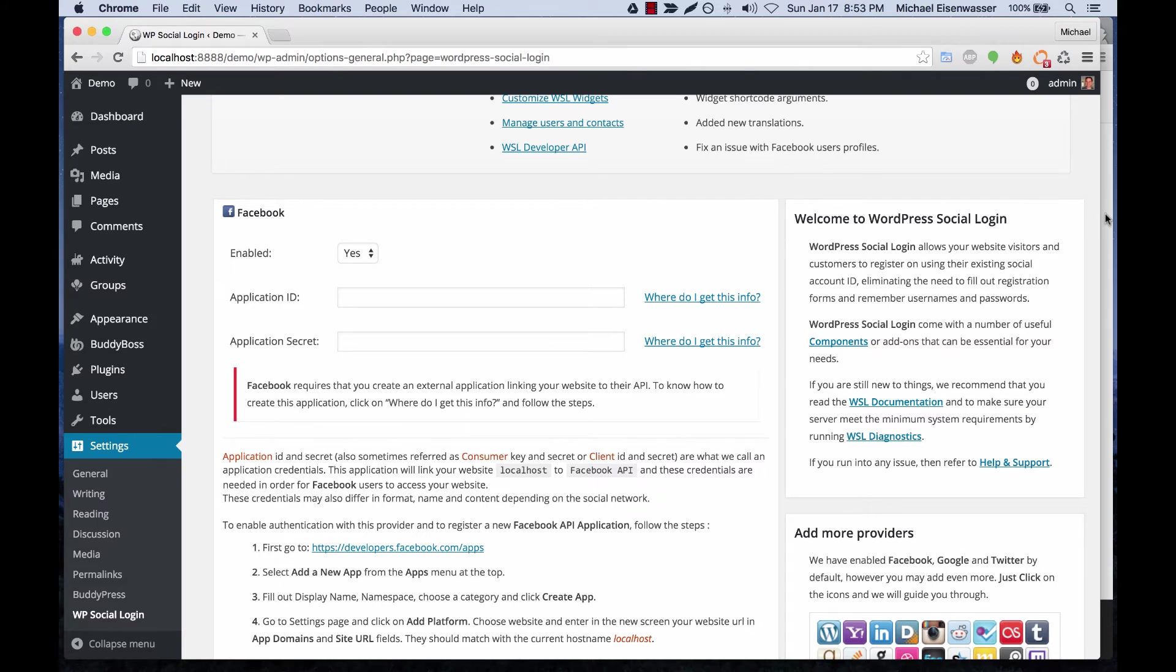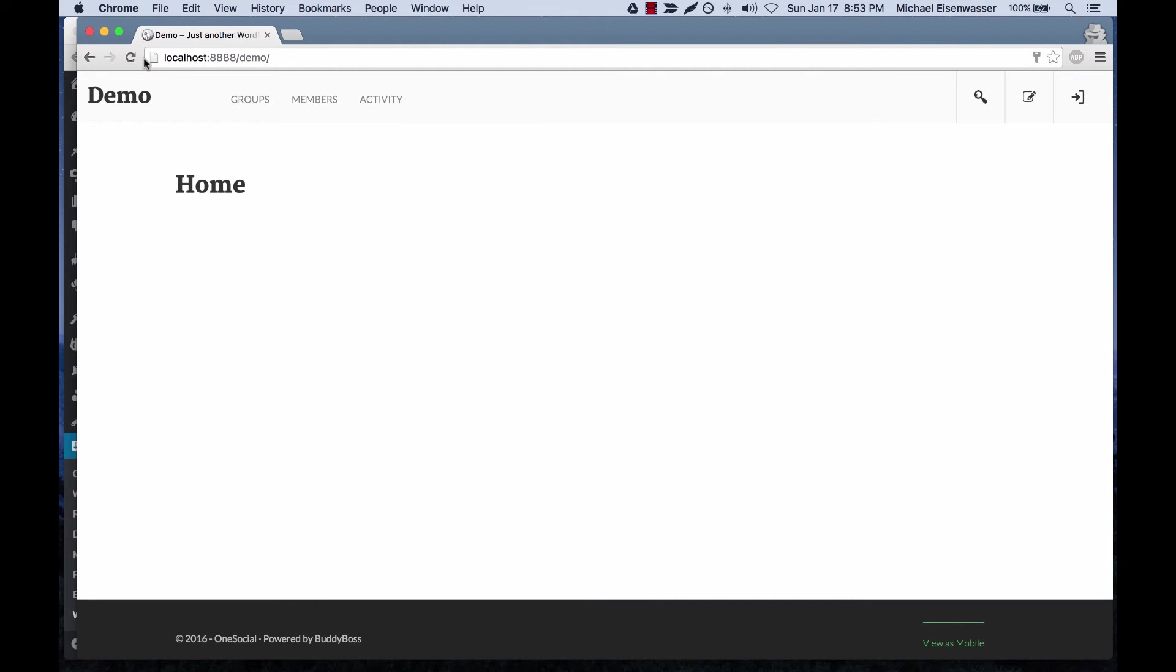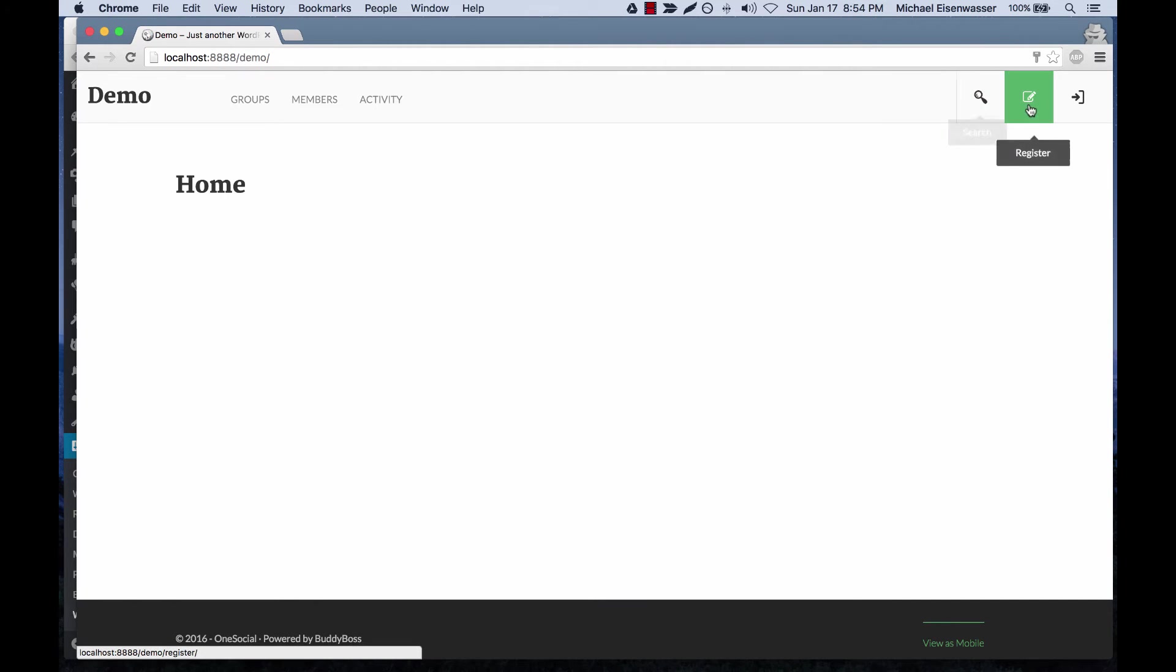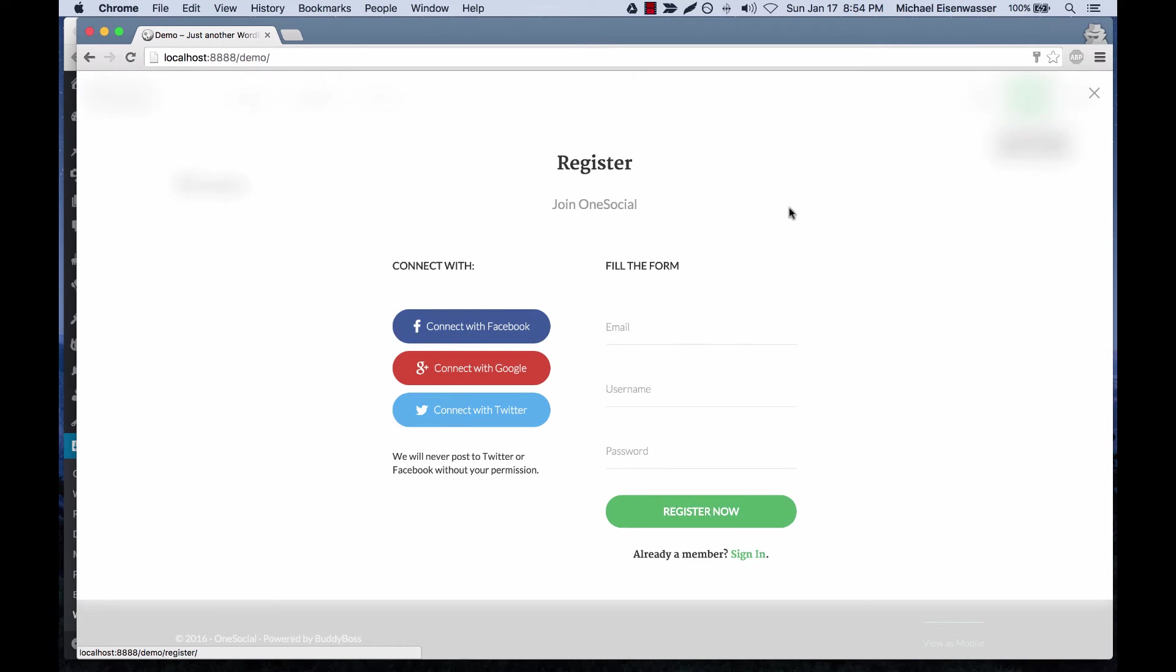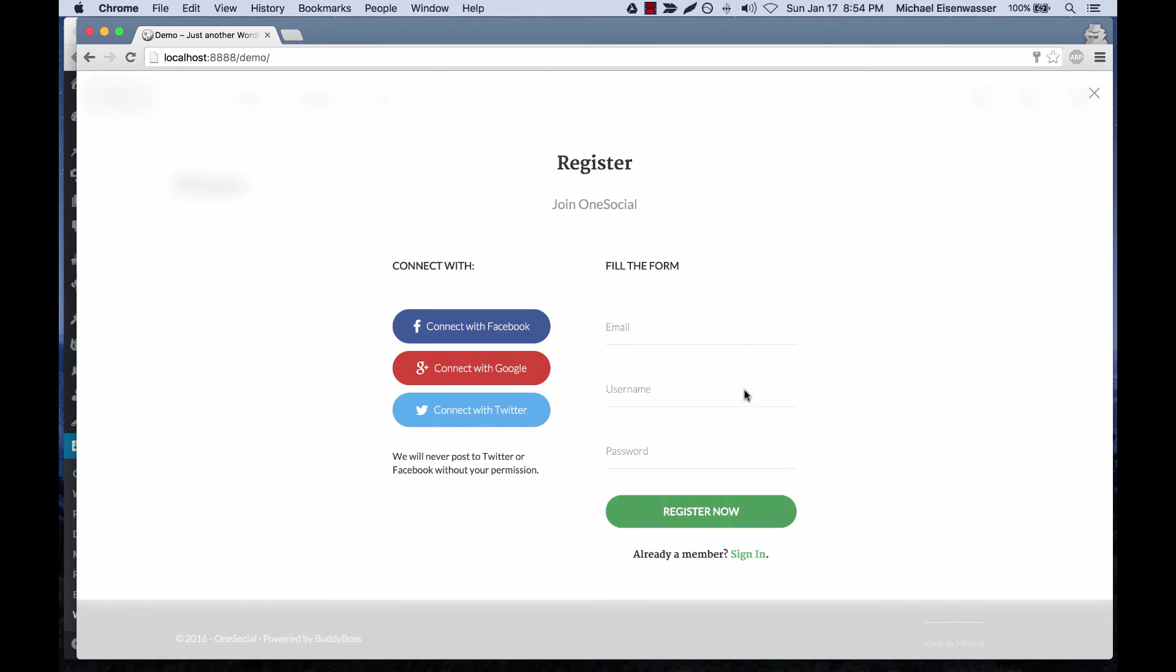Let's go over here and refresh where we're logged out. Now you can see when we click register, you can connect with Facebook, Google, and Twitter, and it's very nicely designed.